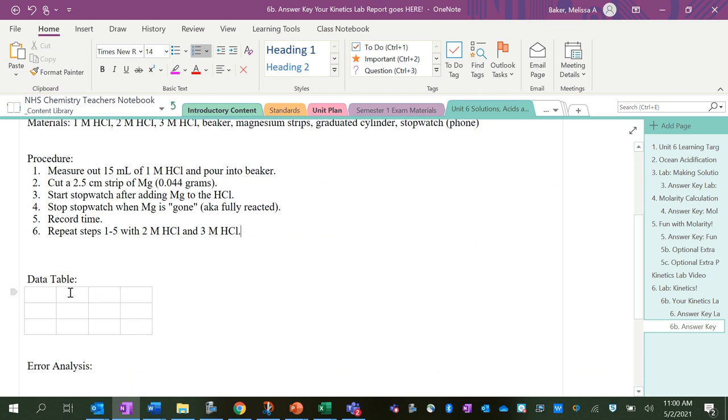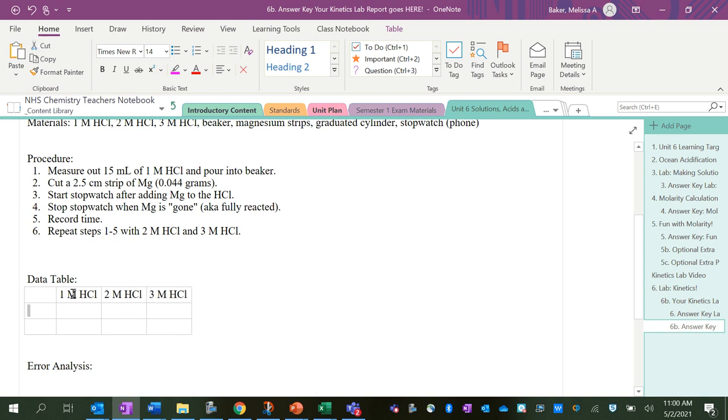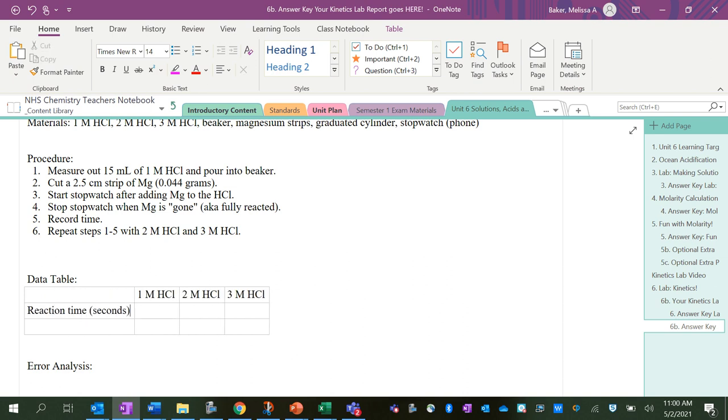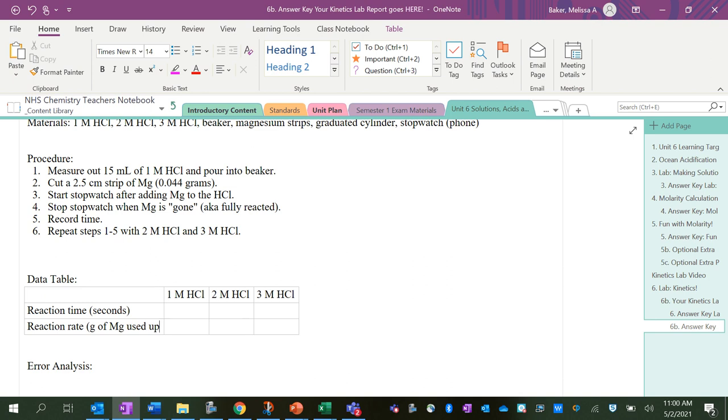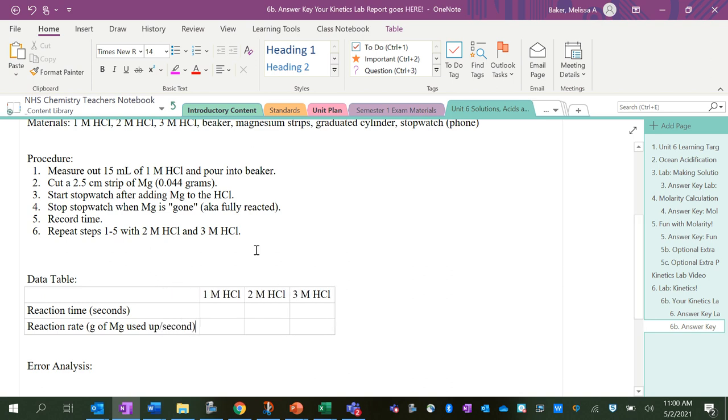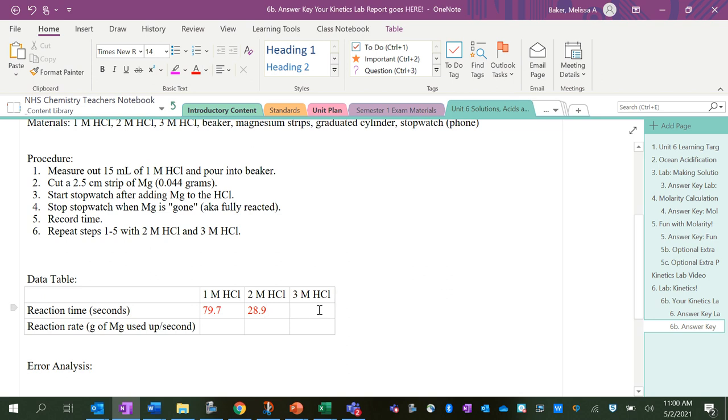And so our data table is going to be 1 molar HCl, 2 molar HCl, 3 molar HCl—and this will be reaction time in seconds, and then we also need reaction rate in grams of magnesium used up per second. Okay, so I actually did this lab, and that's in the other video at the top. So what I got for the reaction times—I'm going to put these in red just to differentiate—79.7 seconds, 28.9 seconds, and 14.2 seconds.